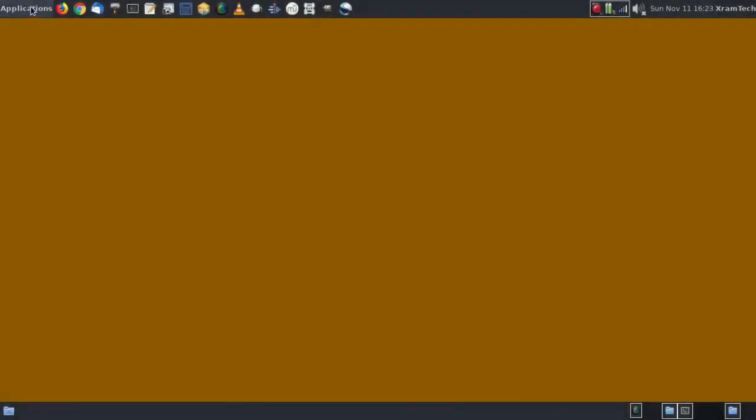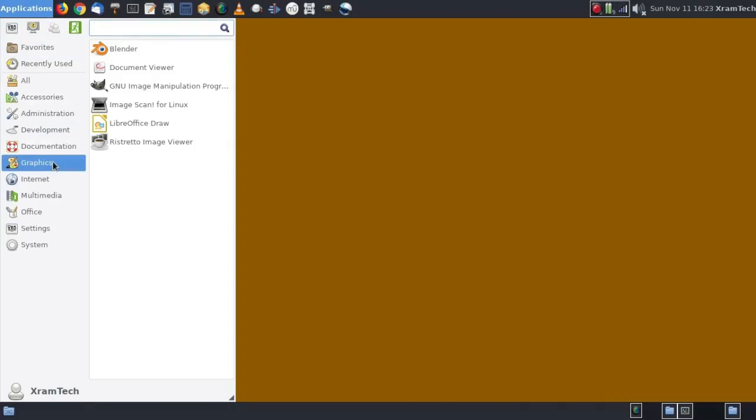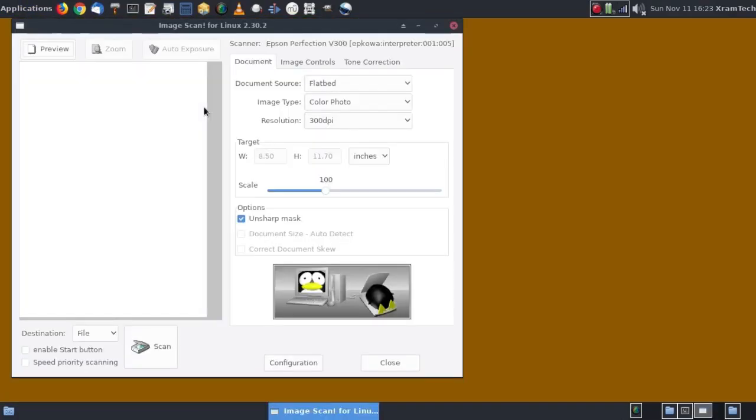So now I'm going to applications, graphics, and click on image scan for Linux. And the application opens up.